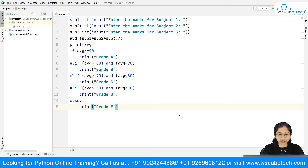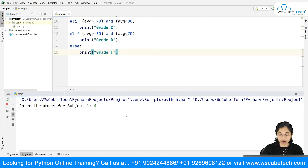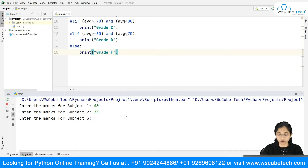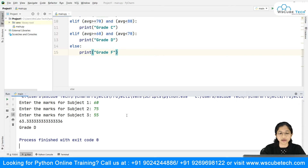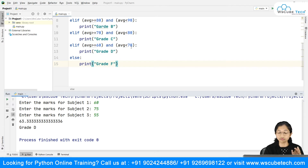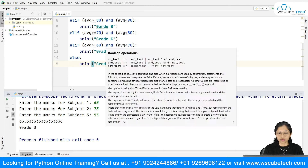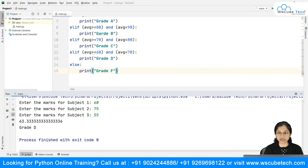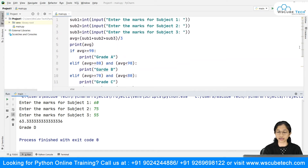We've made all the conditions, now let's run it. It asks for subject one — say I got 60. Then 75 for the second, and about 55 for the third. It calculated the average as 63.33, which falls in the range of grade D: average greater than or equal to 60 and less than 70. So grade D is printed.